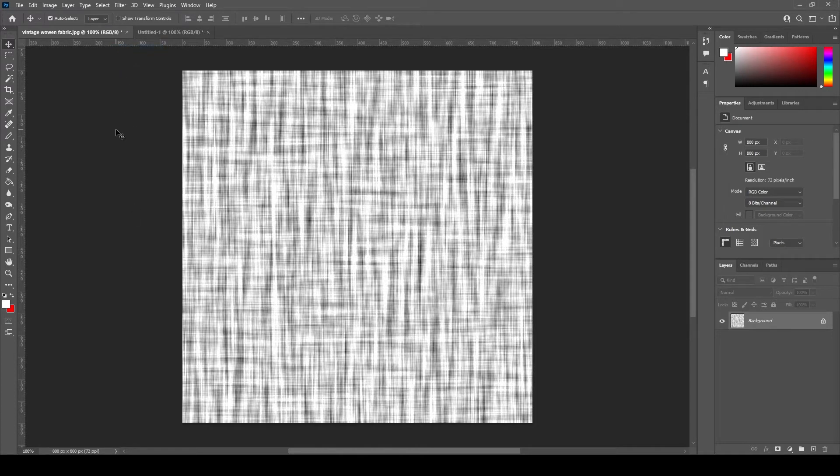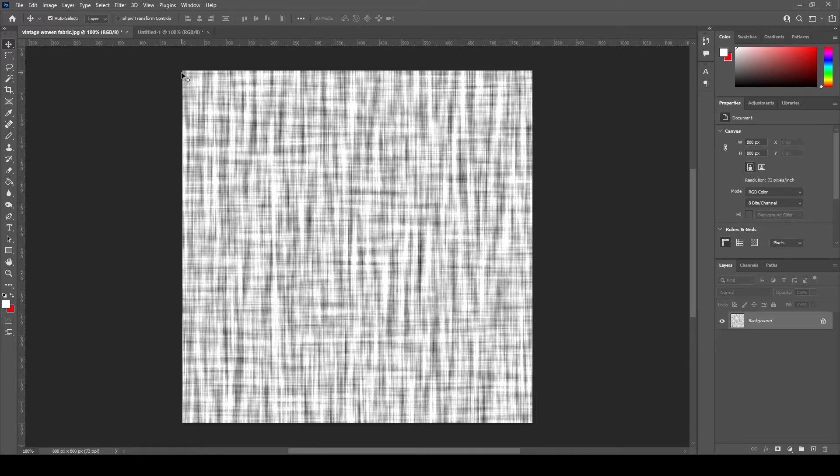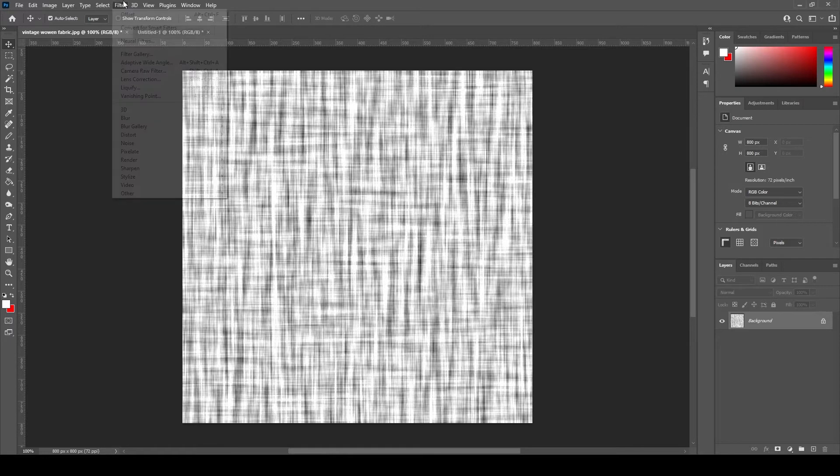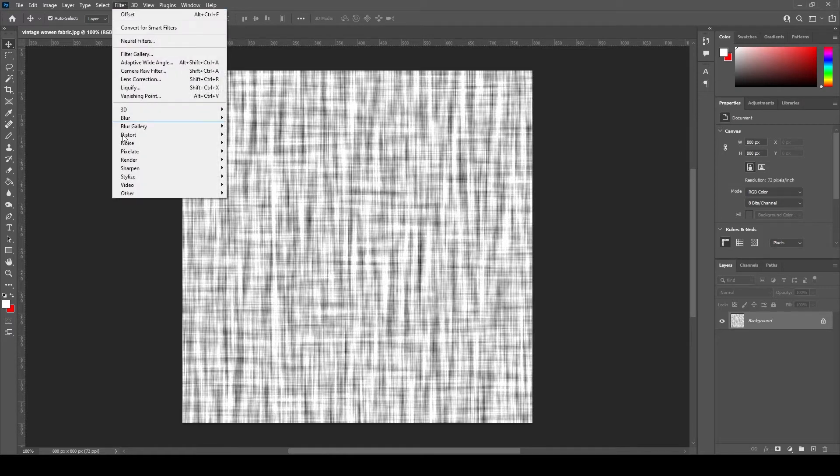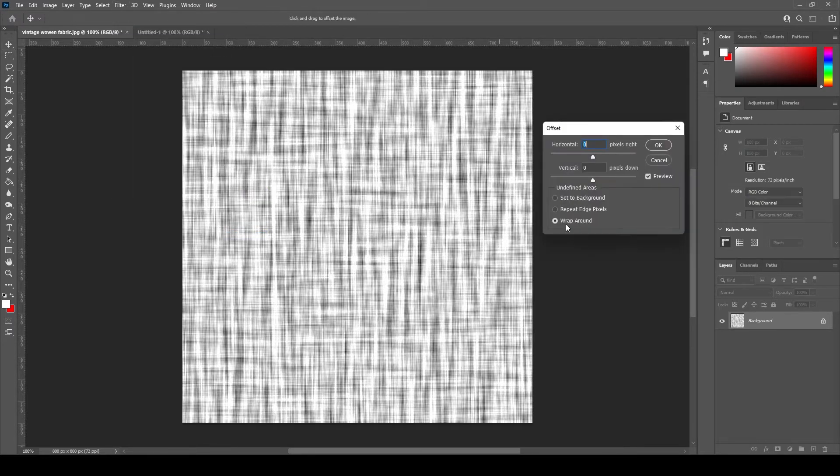Now we will try to fix the horizontal and vertical repeating edges of this texture by using the offset filter. We go to Filter, scroll down to Other and select Offset. Make sure wrap around is selected.